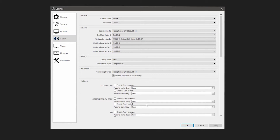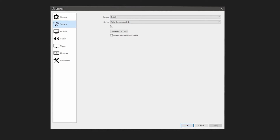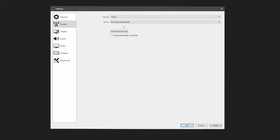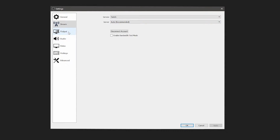Now we're going to get to the Stream section. Choose your service and server. Typically you'd choose whatever server is closest to you, but Auto is just fine — it picks the one with the best connection anyway. Now we're going to get into the Output section, where things start to vary depending on your setup.